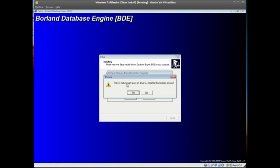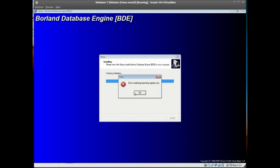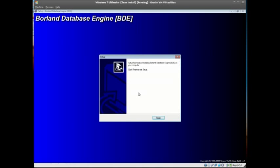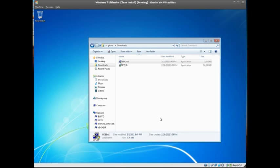You can ignore this prompt, ignore this, and finish. That's the BDE install.